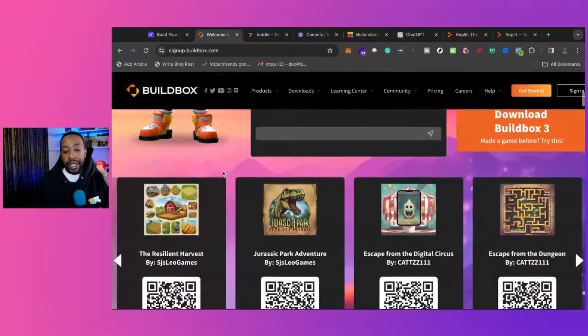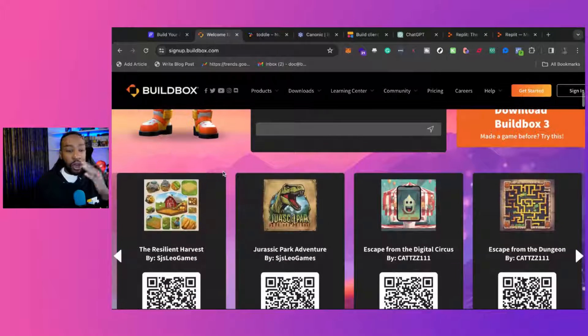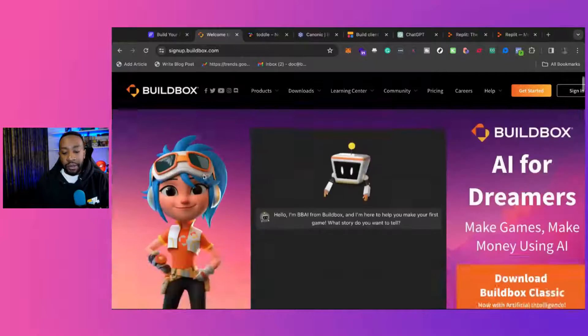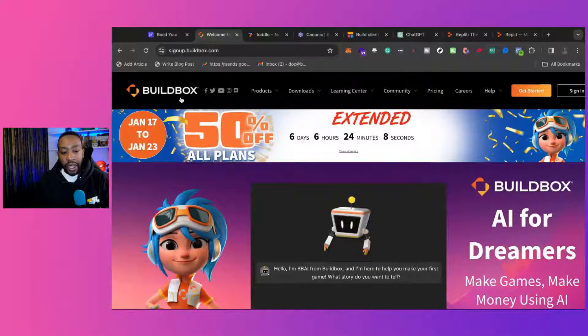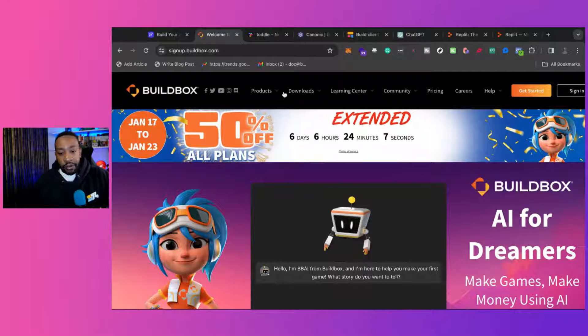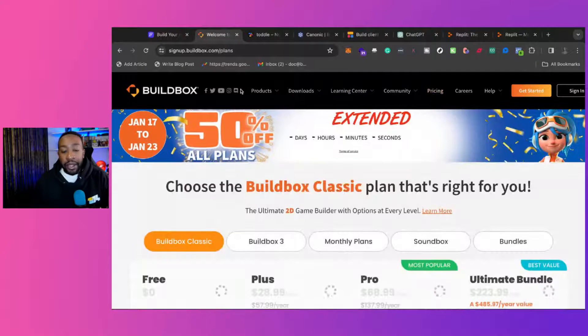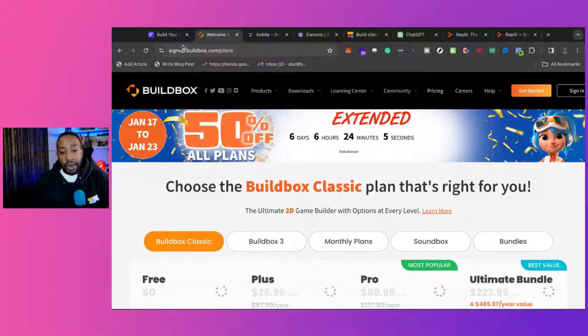With BuildBox, you have a host of other things that you can be building. And if you're interested in building your own video game, please let me know in the chat below.